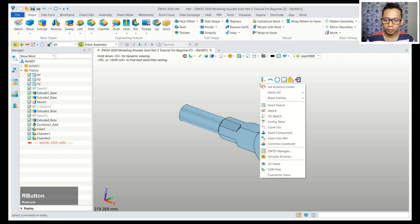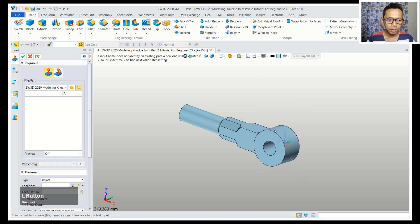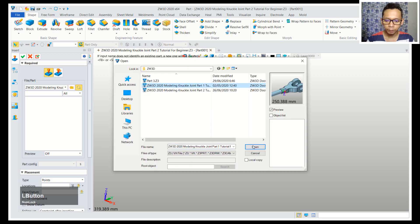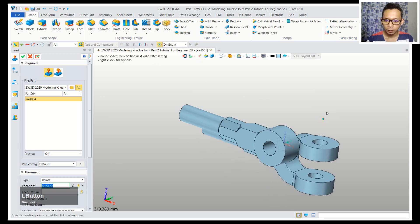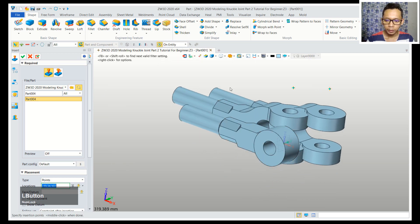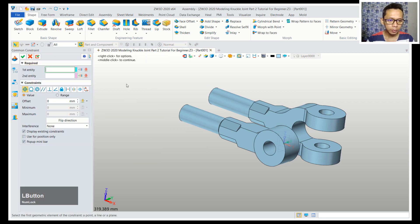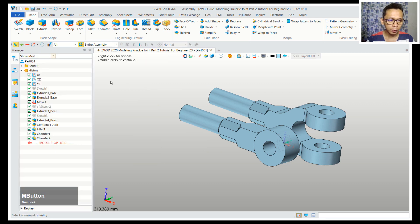Next, to insert another part here, you can right click and then use insert component. I will use browse and you can insert part 1, you can click OK.